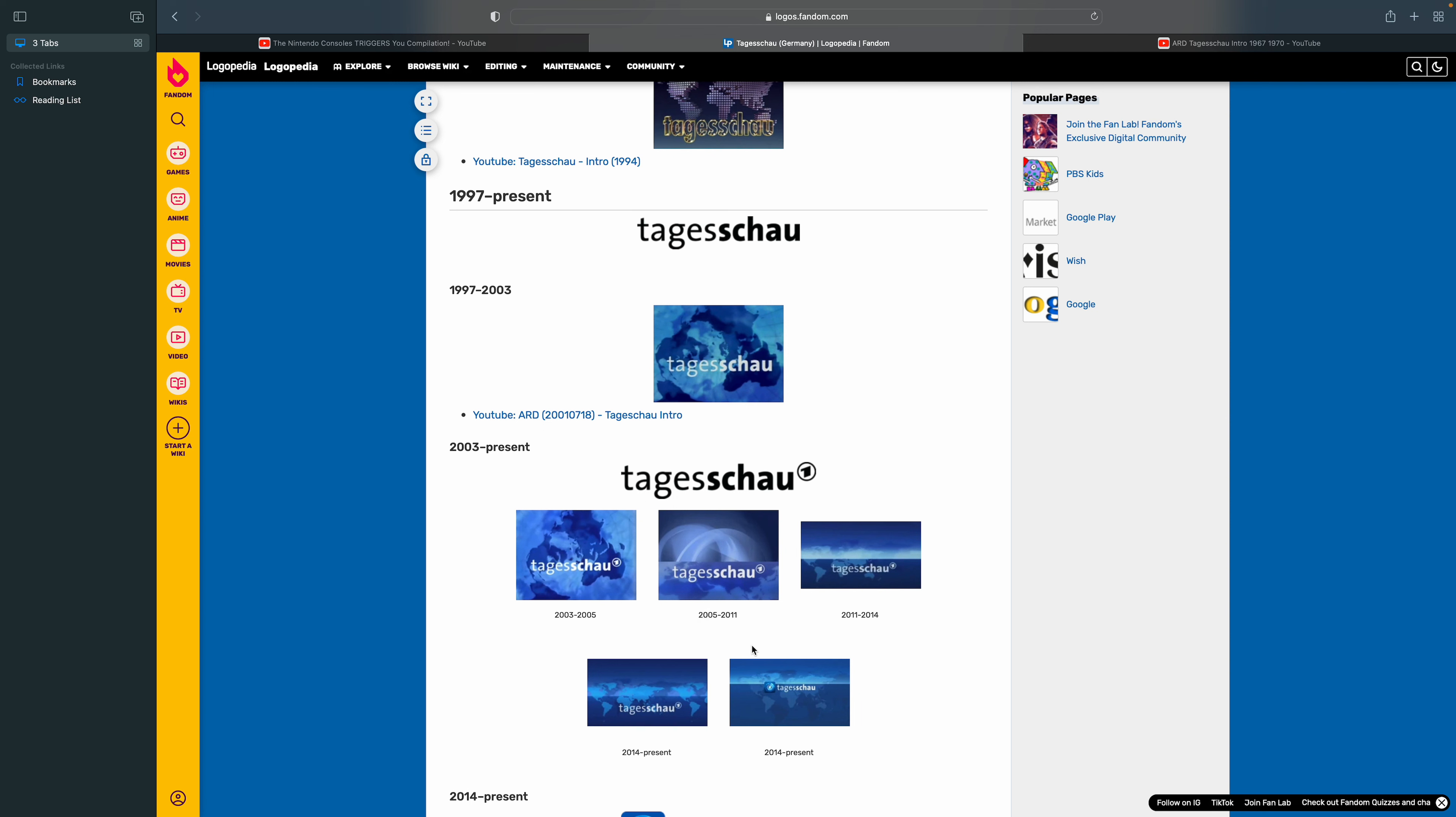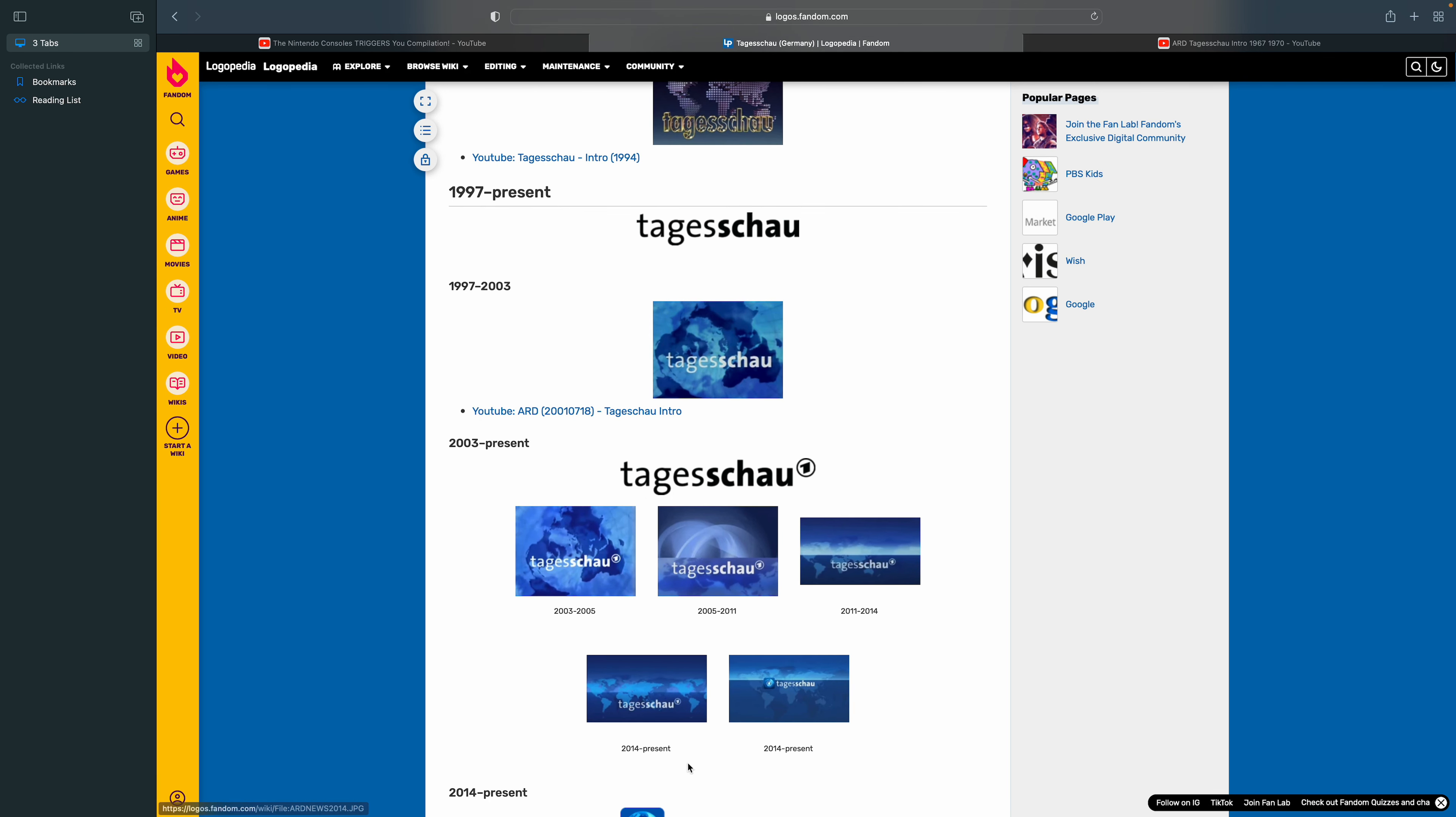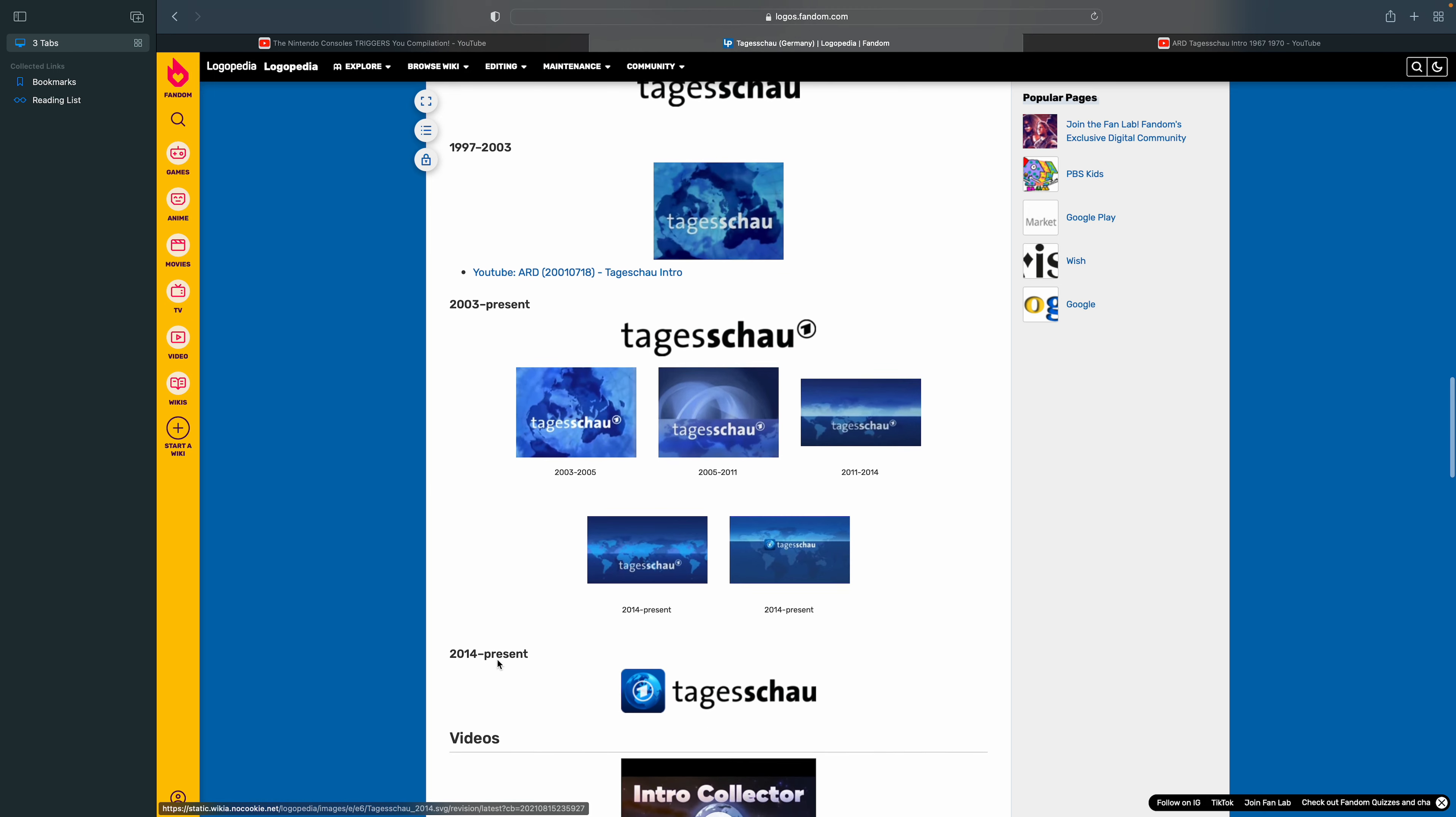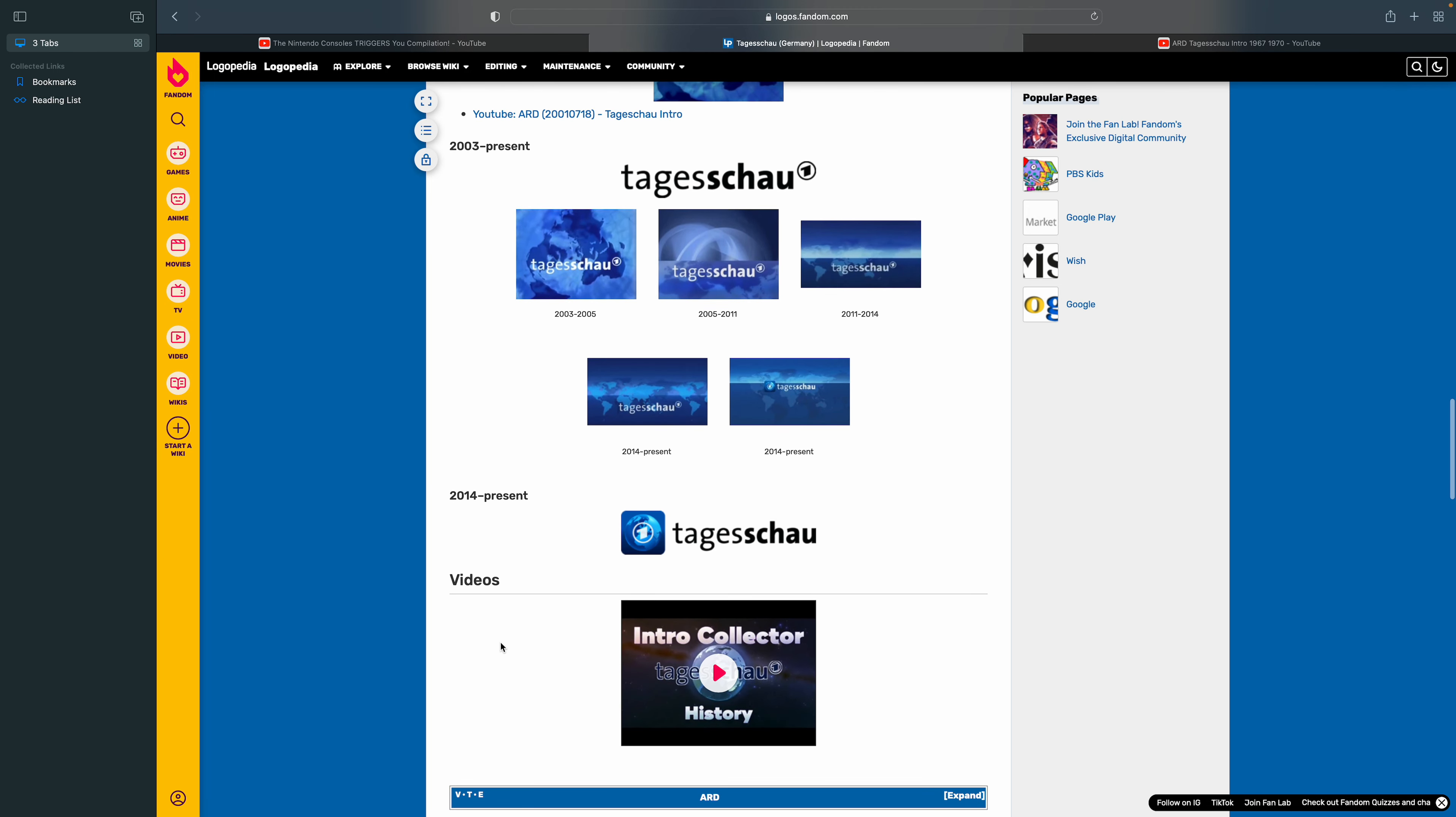2011 to 2014, there's also a map. 2014 to the present, there's a map.